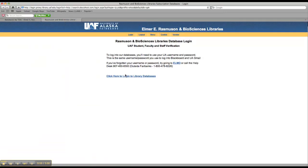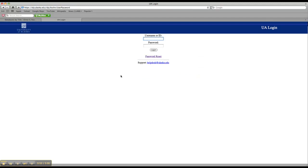Okay, if you're off campus, it's going to ask you to log in with your UAF username and ID. If you're on campus, you can just go right into the database.